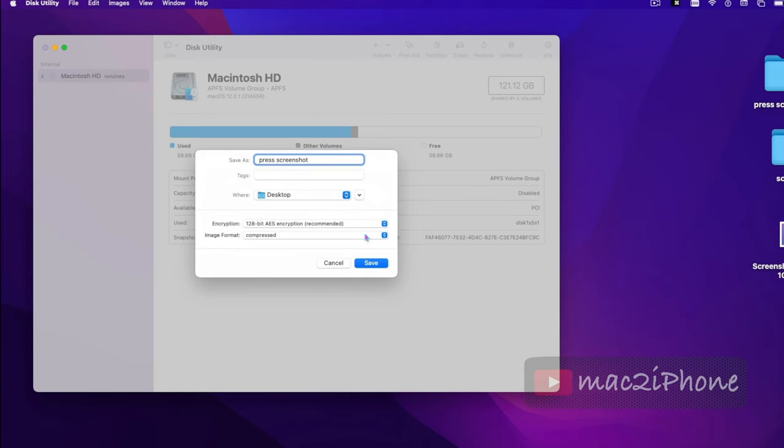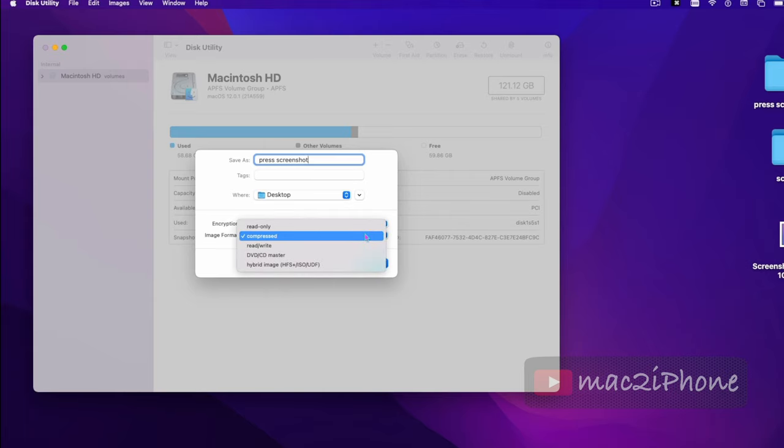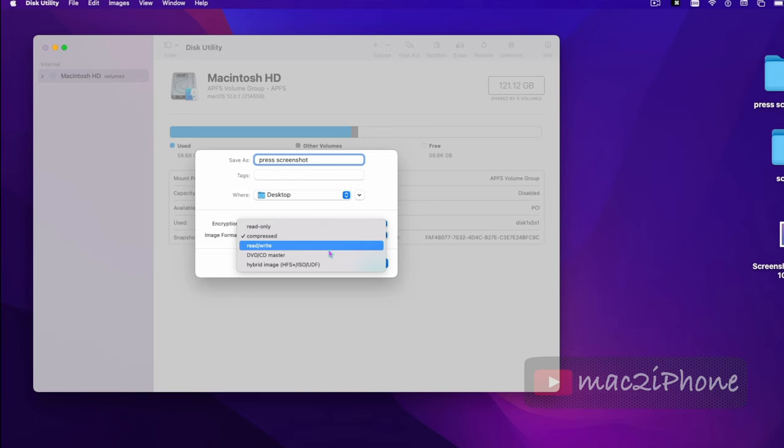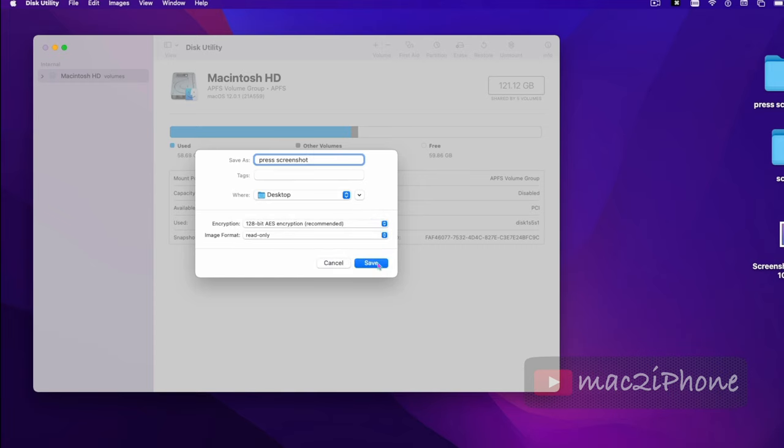In Image Format, for read-only and compressed, you cannot edit the disk image further. And if you select read and write, you can read and write to the disk image anytime.